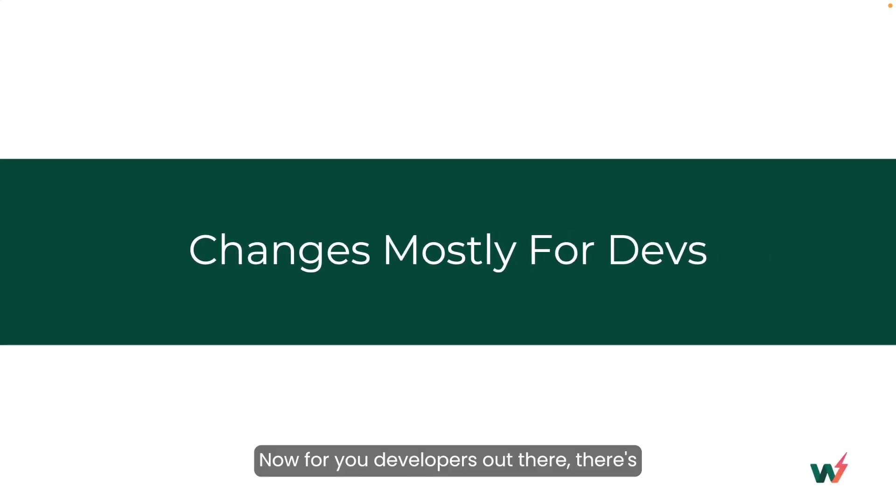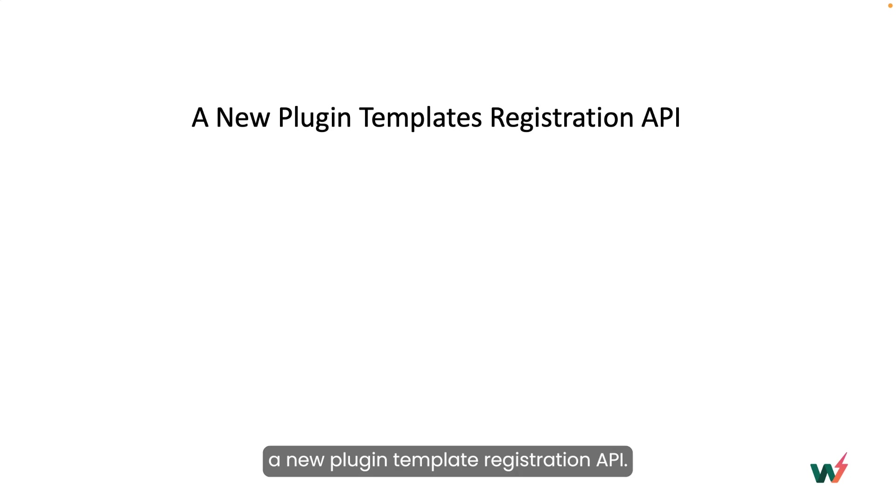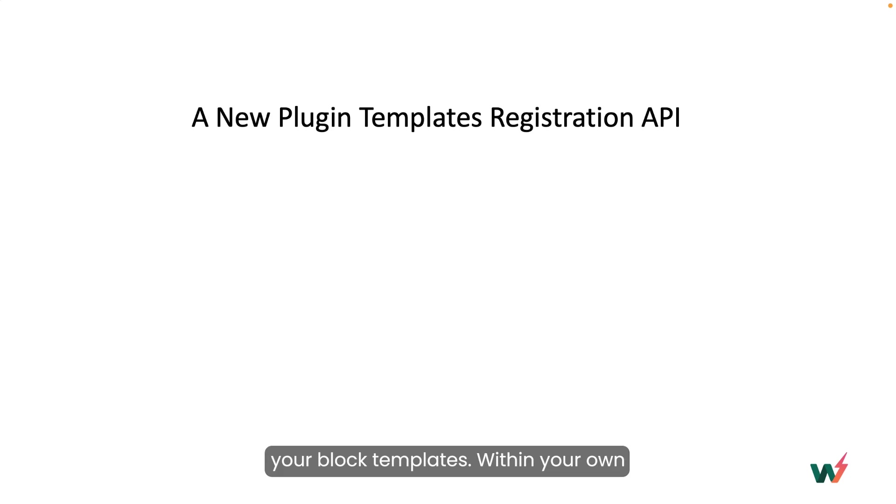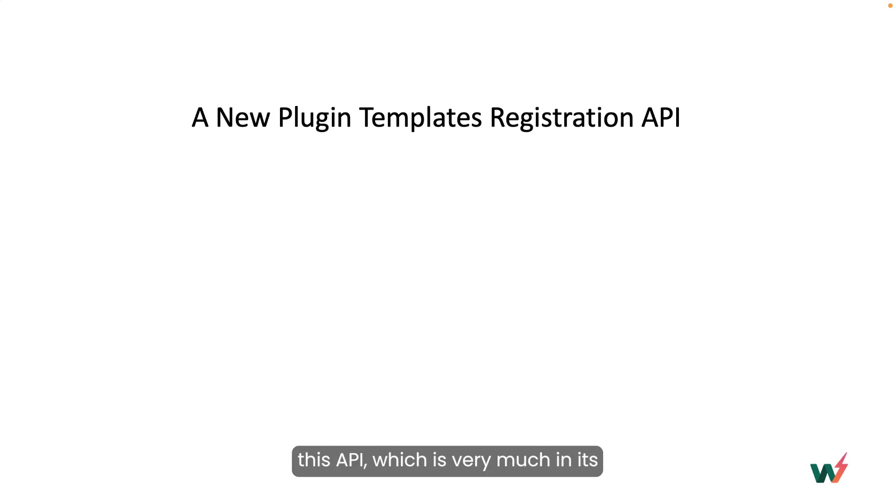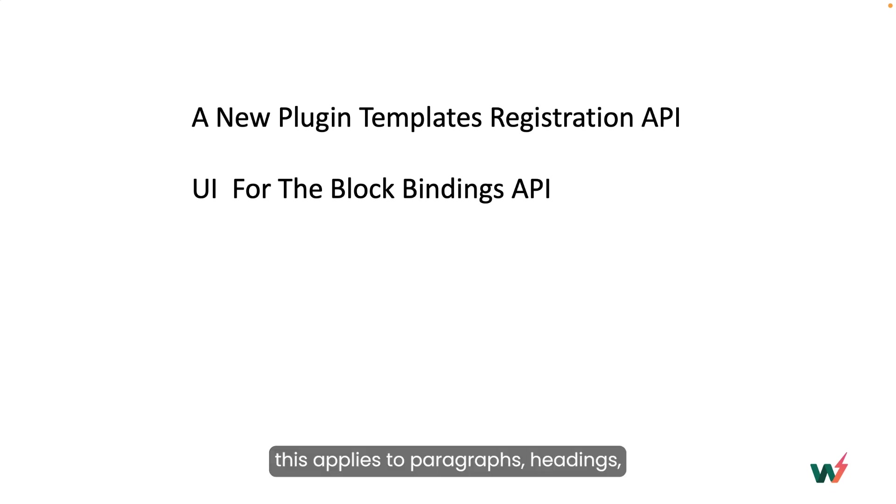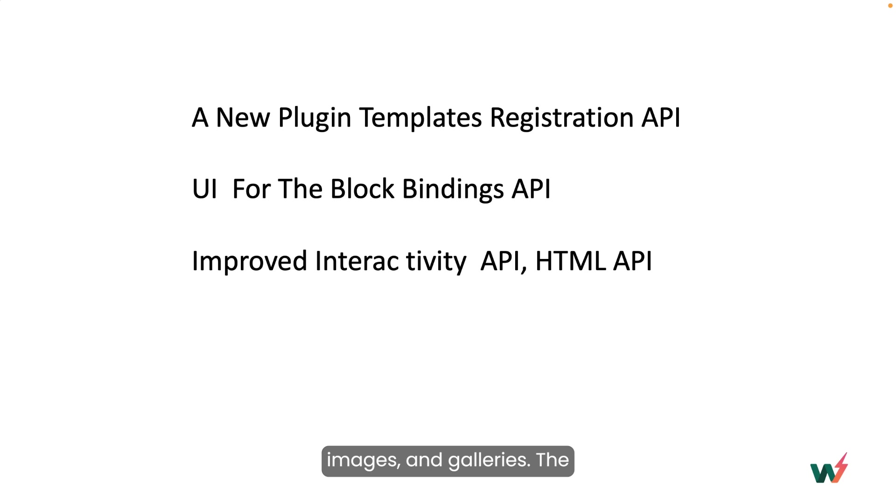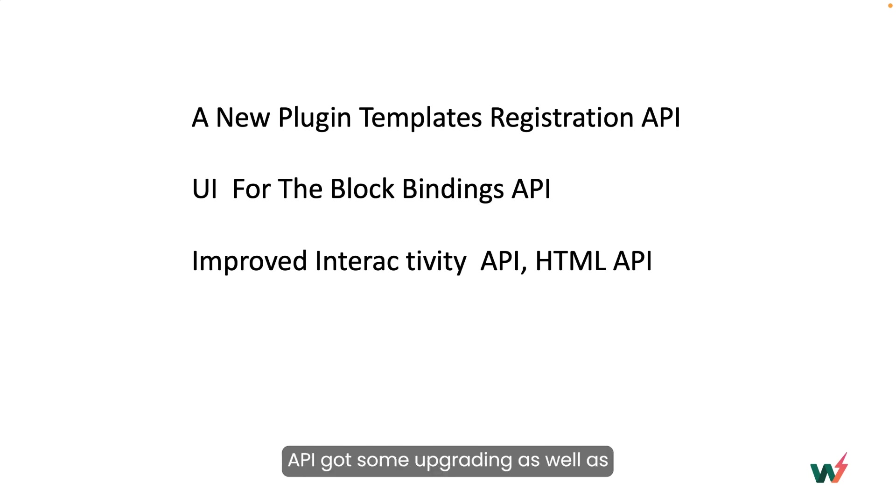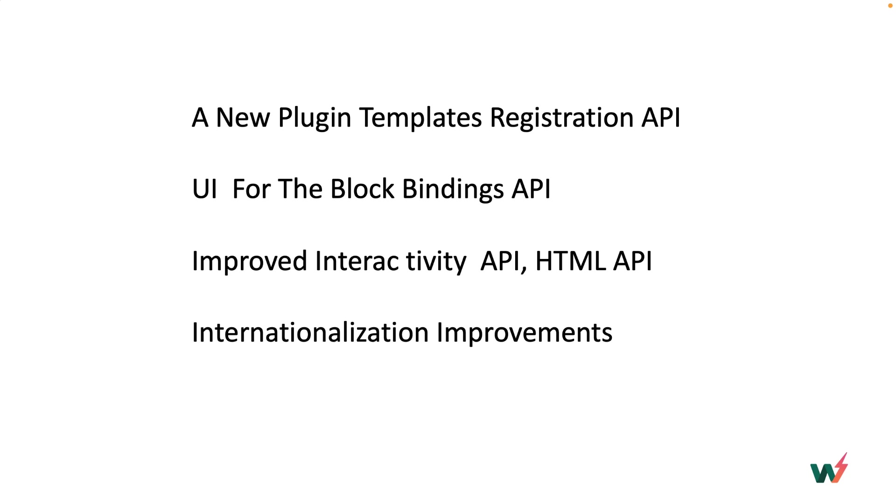Now for you developers out there, there's a new plugin template registration API. This is a standardized way to register your block templates within your own plugin. And I think you're going to find this to be much easier to do with this API, which is very much in its infancy. We now have some UI that goes along with the block bindings API. Now this applies to paragraphs, headings, images, and galleries. The interactivity API as well as the HTML API got some upgrading as well as internationalization to make performance much better.